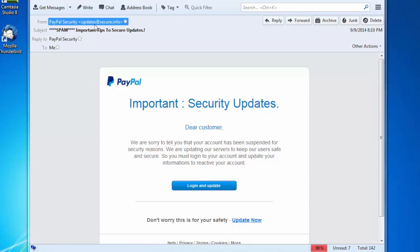And let's take a look at the other things in here. The email address here says updates at secure.info. Well, I happen to know that email from PayPal comes from at PayPal.com. So there's a second clue here that this email is not correct.